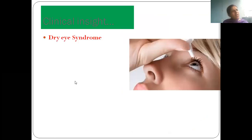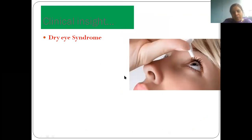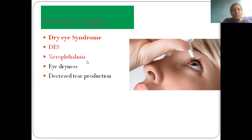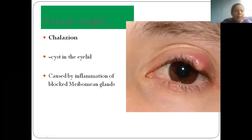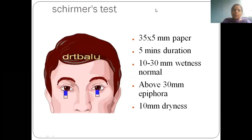If there is excessive secretion of tears, the condition is called epiphora — watery eye. These conditions will be studied in detail in third-year ophthalmology. If the lacrimal gland is not functioning, it is called dry eye syndrome — xerophthalmia — often due to vitamin A deficiency, requiring artificial teardrops. Otherwise, the eye becomes dry, leading to keratomalacia and other conditions.